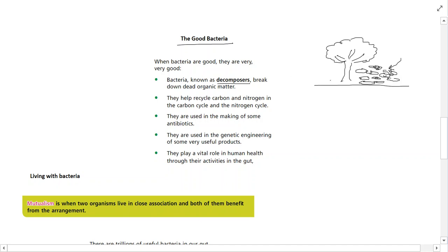These bacteria are known as decomposers. The same thing happens with animals — when an animal dies, bacteria get in there, break down the body, and take all the nutrients, either using them or putting them back into the environment. If we didn't have bacteria to do this, we'd have a major problem with dead leaves and matter all over the place that wouldn't break down. They help dead leaves and animals decompose back into their constituent elements.